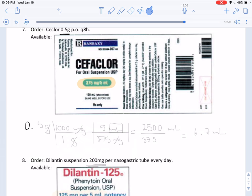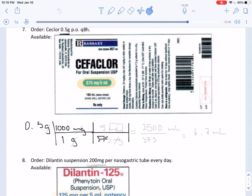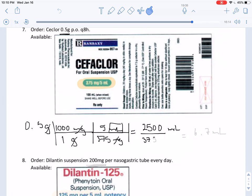We have 0.5 grams and our measurement is in milliliters. Before finding milliliters, we convert grams into milligrams — there are 1,000 milligrams in one gram. From here, 375 milligrams are in 5 milliliters. The grams cancel out, the milligrams cancel out, and our final answer is in milliliters. Doing all the calculations, we get 2,500 over 375, which reduces to 6.7 milliliters.